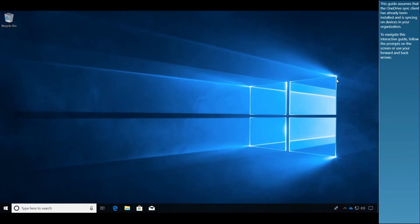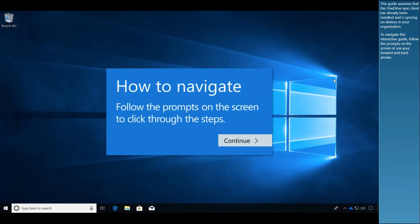This guide assumes that the OneDrive sync client has already been installed and is syncing on devices in your organization. To navigate this interactive guide, follow the prompts on the screen or use your forward and back arrows.